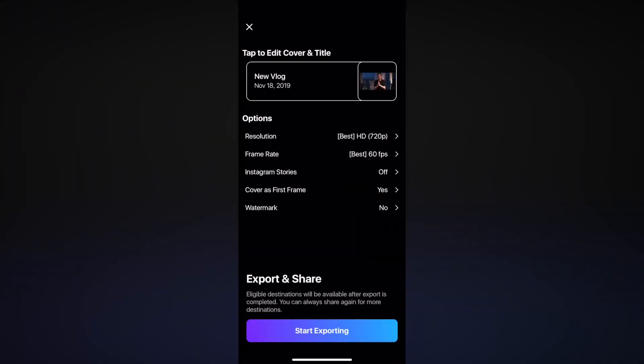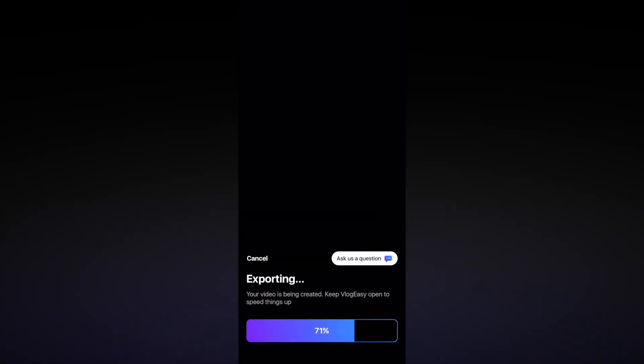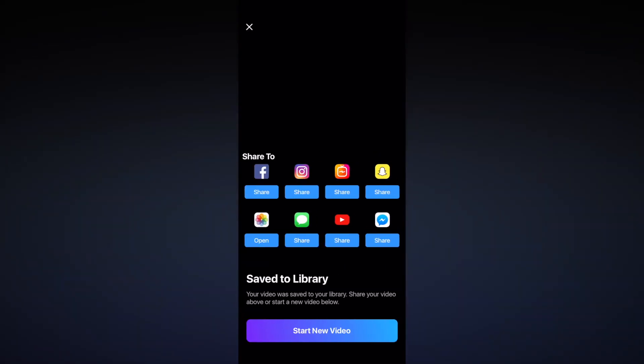First of all, it removes the silence. Sometimes you have moments where you're looking for words, but it will put them in a chunk and you can just select it on the timeline, click delete, and then you have a smoothly cut video.